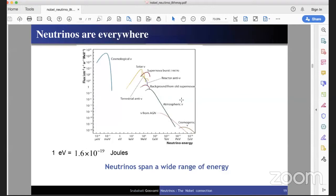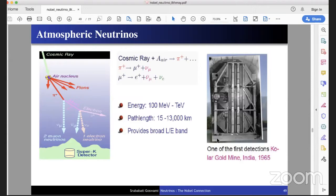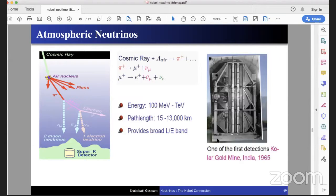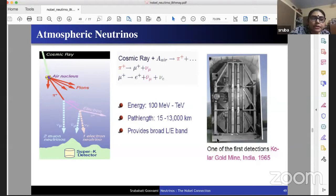Second question from Shailesh: In your atmospheric neutrino slide, the cosmic ray chain produces muon neutrinos, muon antineutrinos, and electron neutrinos in a 2:1 ratio. Is it correct to say it is 2:1? The answer is yes, but cosmic rays produce both π⁺ and π⁻, so you get both neutrinos and antineutrinos. Most detectors cannot distinguish between them — that is the advantage of INO, which can distinguish neutrinos from antineutrinos. So when we say νμ, we mean νμ plus ν̄μ, and νe means νe plus ν̄e.